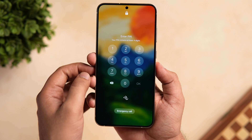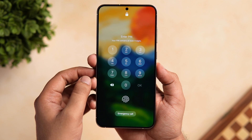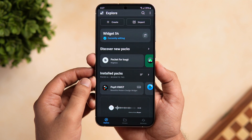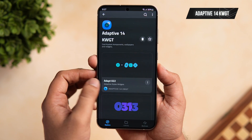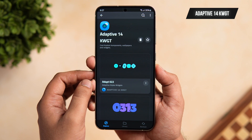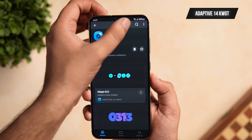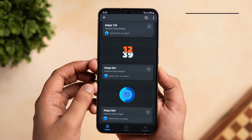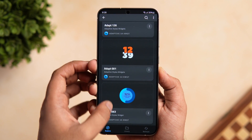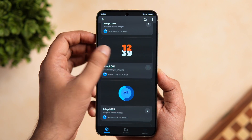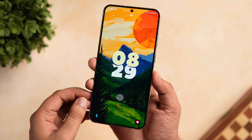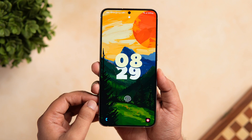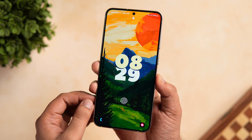When you lock your phone, you will get an option to add any custom widget directly from there. Just click on it and unlock your phone to add any widget to your lock screen. If you want to replicate my lock screen setup, you can use a widget pack called Adaptive 14 KWGT. The widget I'm currently using is widget number 001 — go ahead and apply this pixel-inspired widget on your Samsung lock screen.